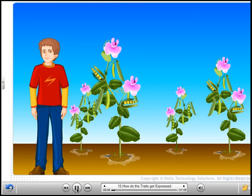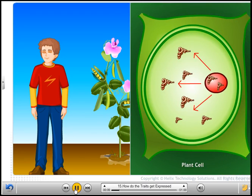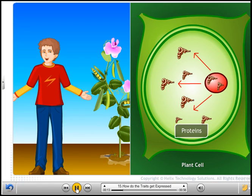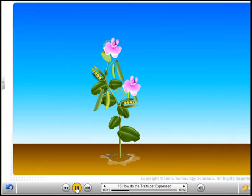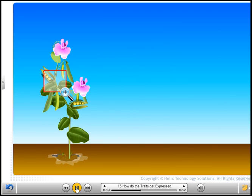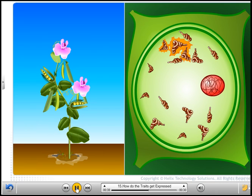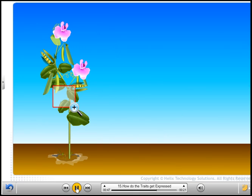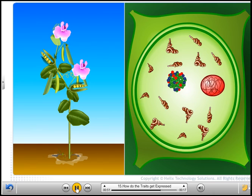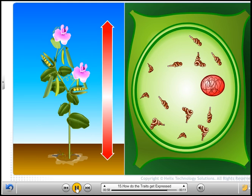How do traits get expressed if cellular DNA is the information source for making proteins? How do proteins control the characteristics? Consider a plant with tallness as a characteristic. Plants have hormones that trigger growth. Assume that an enzyme performs this process. If this enzyme works efficiently, a large quantity of hormone will be made and the plant will be tall. However, if the gene for that enzyme has an alteration that makes the enzyme less efficient, the amount of hormone will be less and the plant will be short.